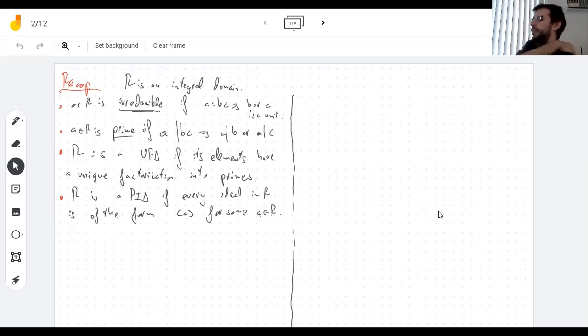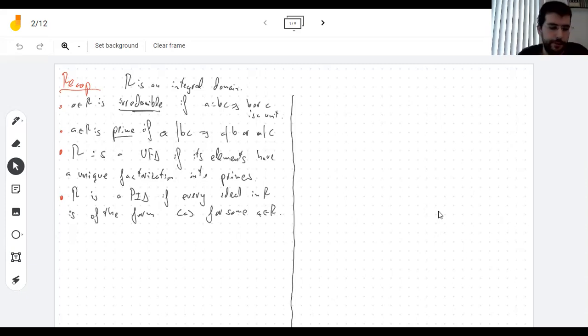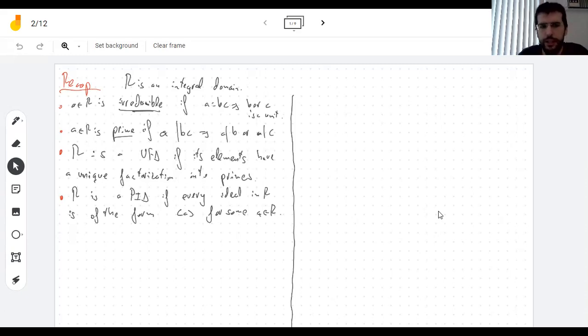Notice that a prime element generates a prime ideal, and conversely — which is why we call it prime.